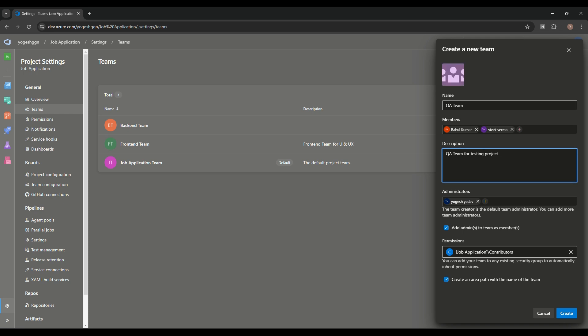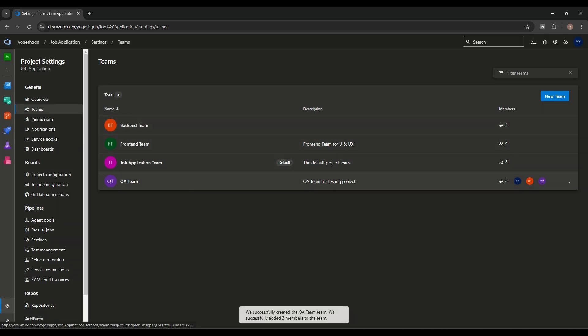Contributor means who will contribute to the project. We can assign roles and set read, add, and permission settings — roles like Administrator or Reader. Reader means read-only access. Also, when creating a team, there is an option to create an area path with the team name — it will be created automatically, or you can uncheck it and create it separately.